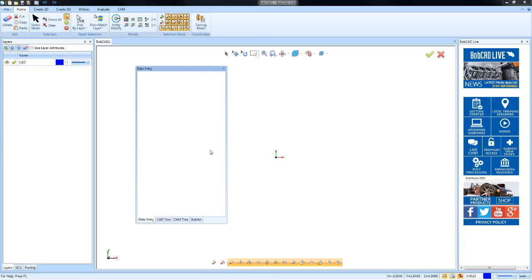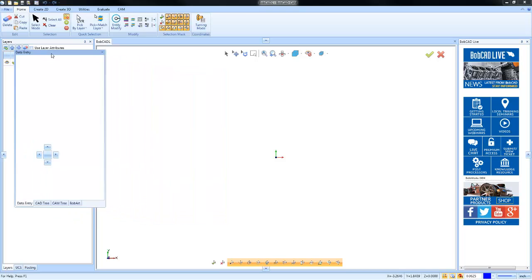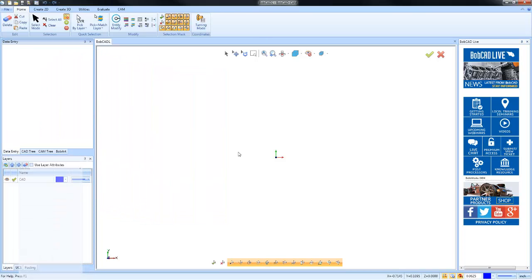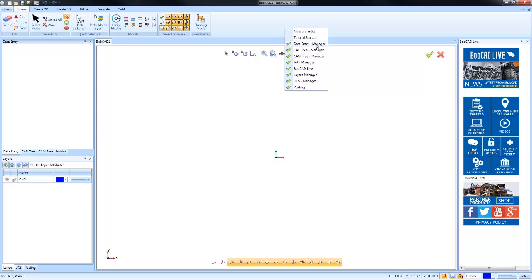Like the CAM tree or the layers. Now at any time you can also go up to the top blue bar here and you can right-click, and this will show you all the docking panes that are currently visible. You have the ability to turn them off by just left-clicking on one, or you can right-click on the main bar and turn one back on.